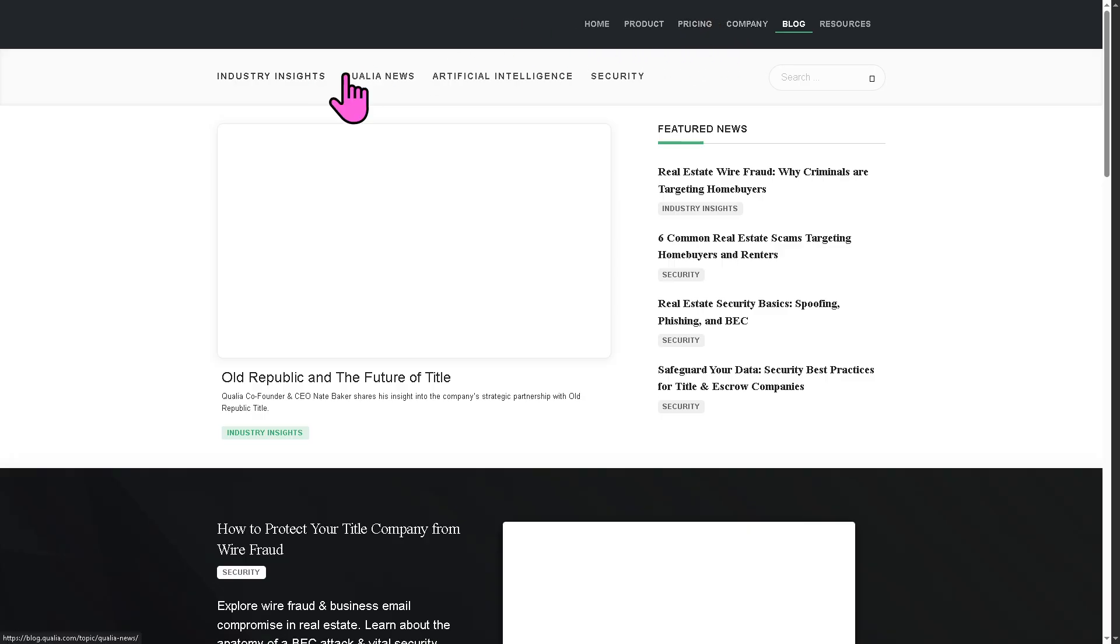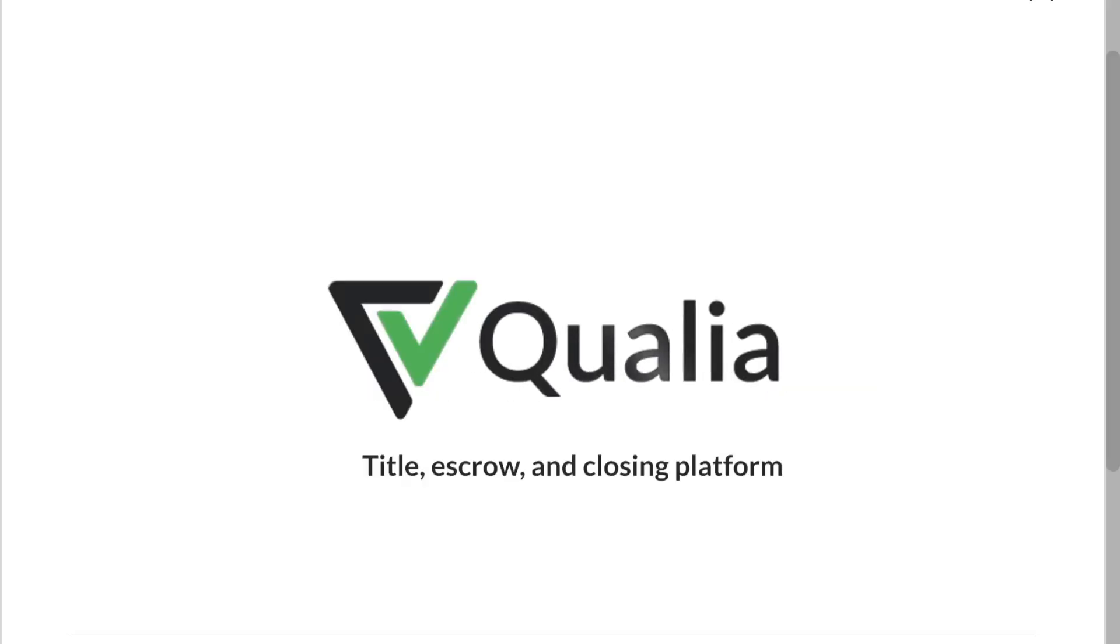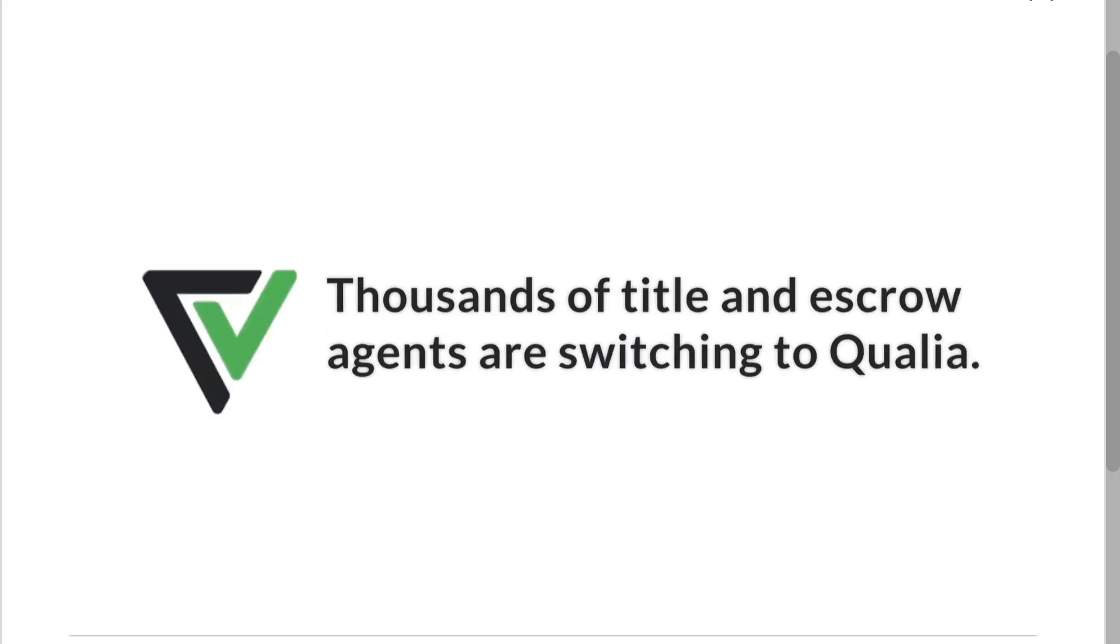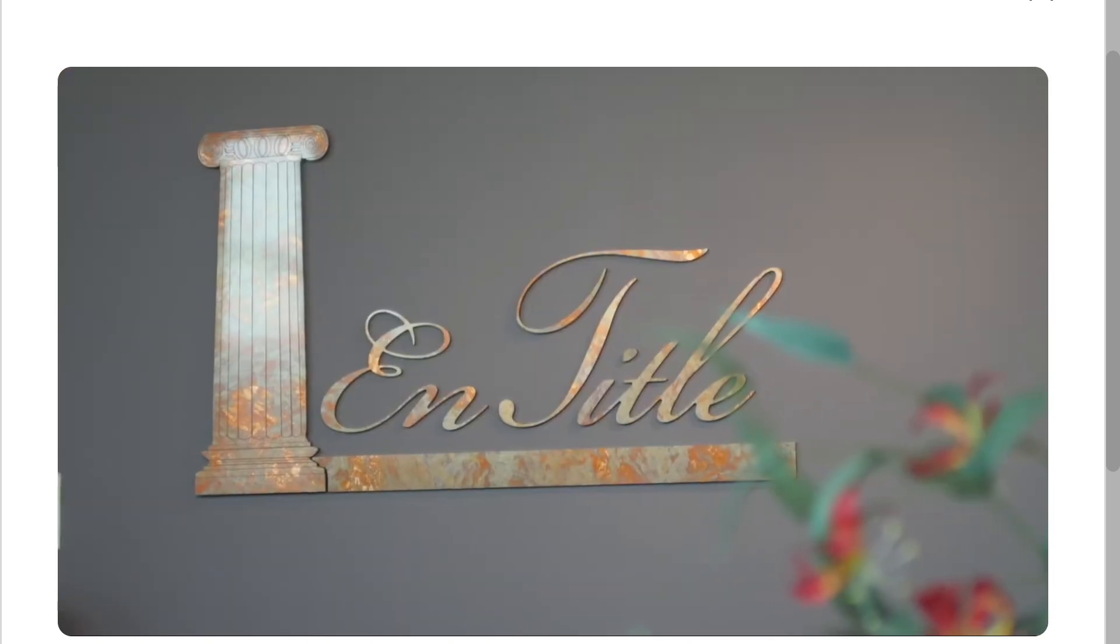And of course, with that being said, that wraps up our dive into Qualia. So if you are in the real estate or title industry and want a modern cloud-based platform that reduces manual work and enhances collaboration, Qualia is absolutely worth considering. Thank you so much for watching and we will see you again in the next video.